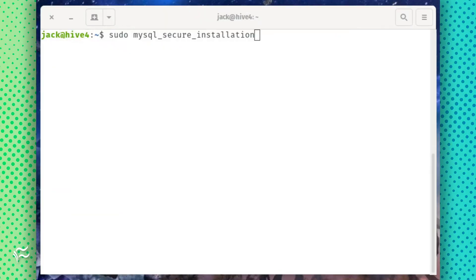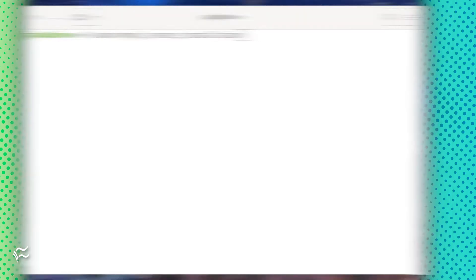The installation of MySQL doesn't include the creation of an admin password. To take care of that, issue the command sudo mysql_secure_installation.